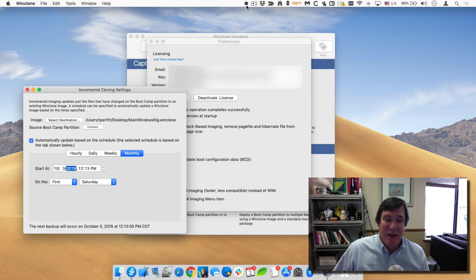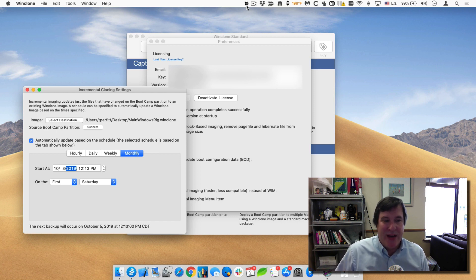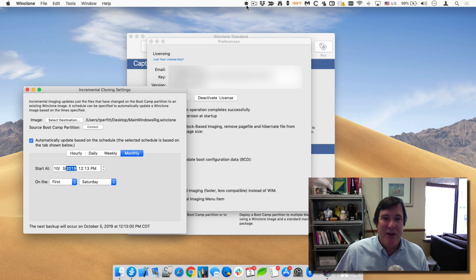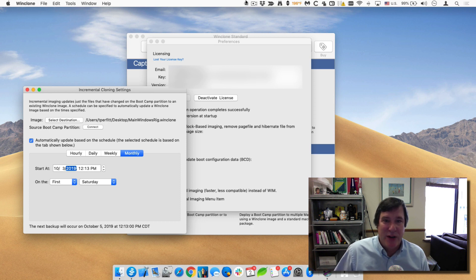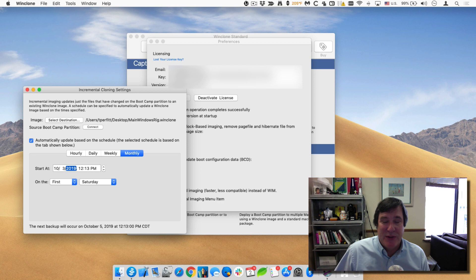The change between WinClone 7 and WinClone 8 is now this works completely in the background. I can quit regular WinClone and as long as this menu item is running, it'll still do those backups or those images to refresh it.